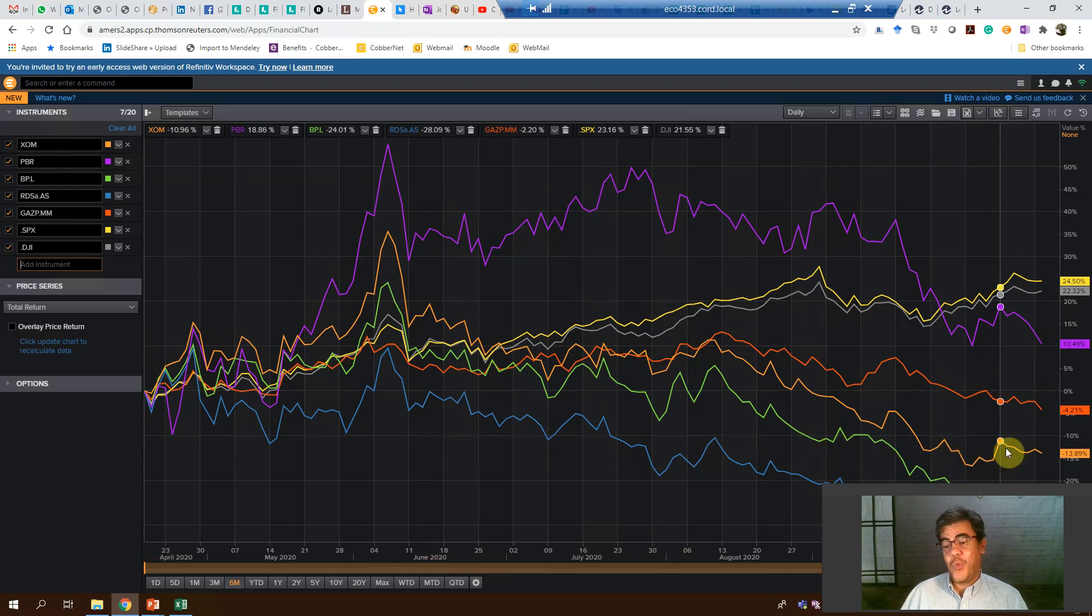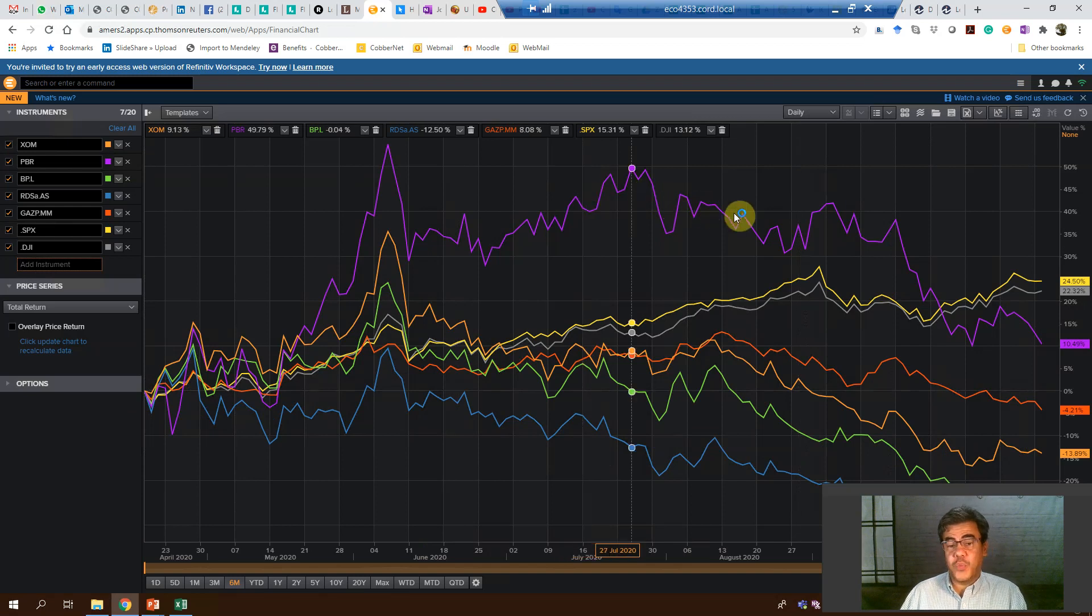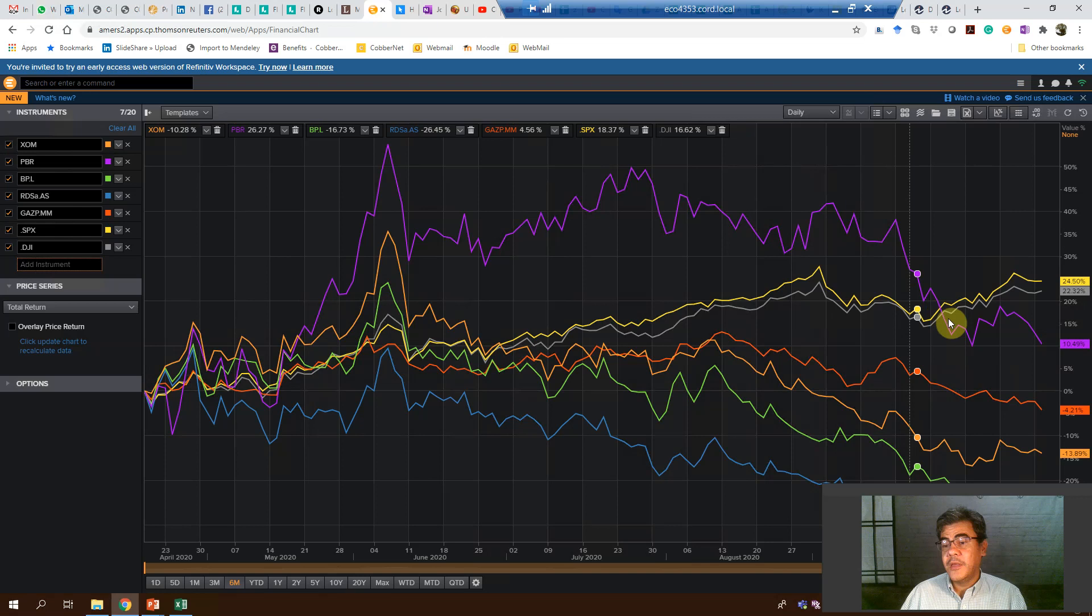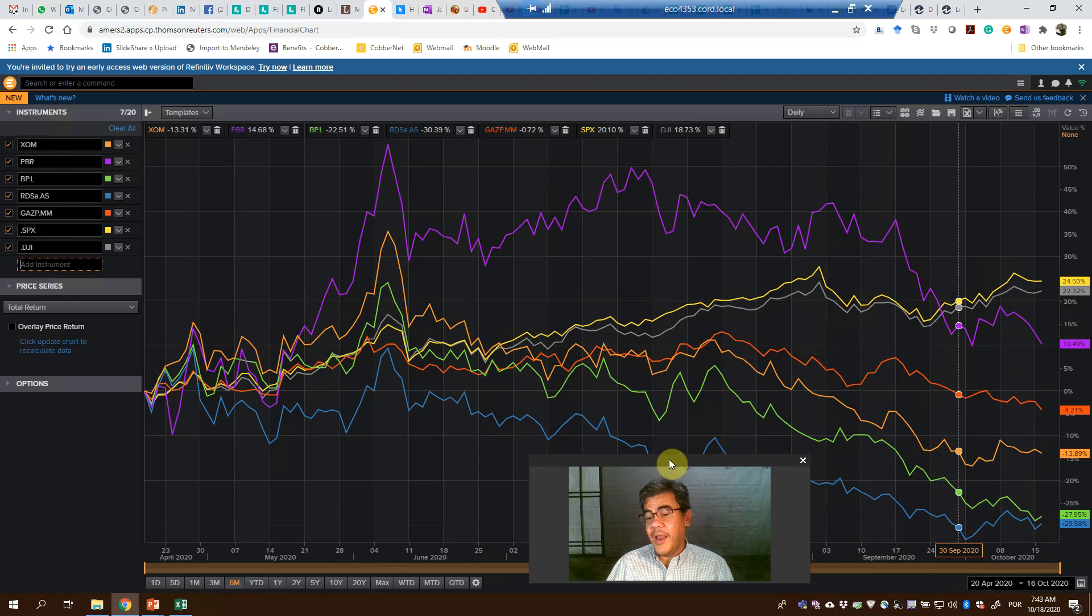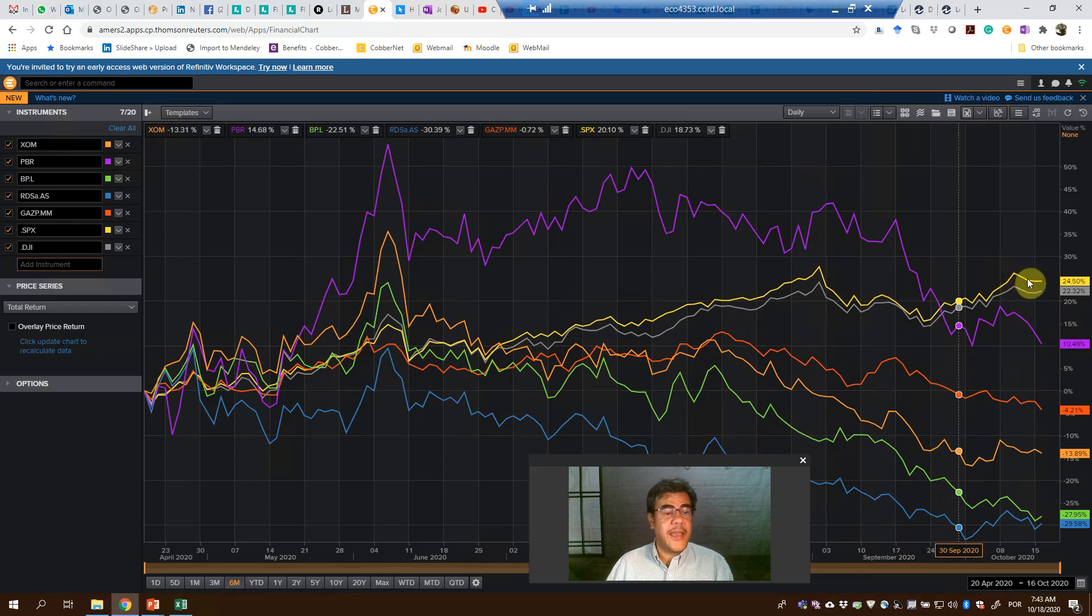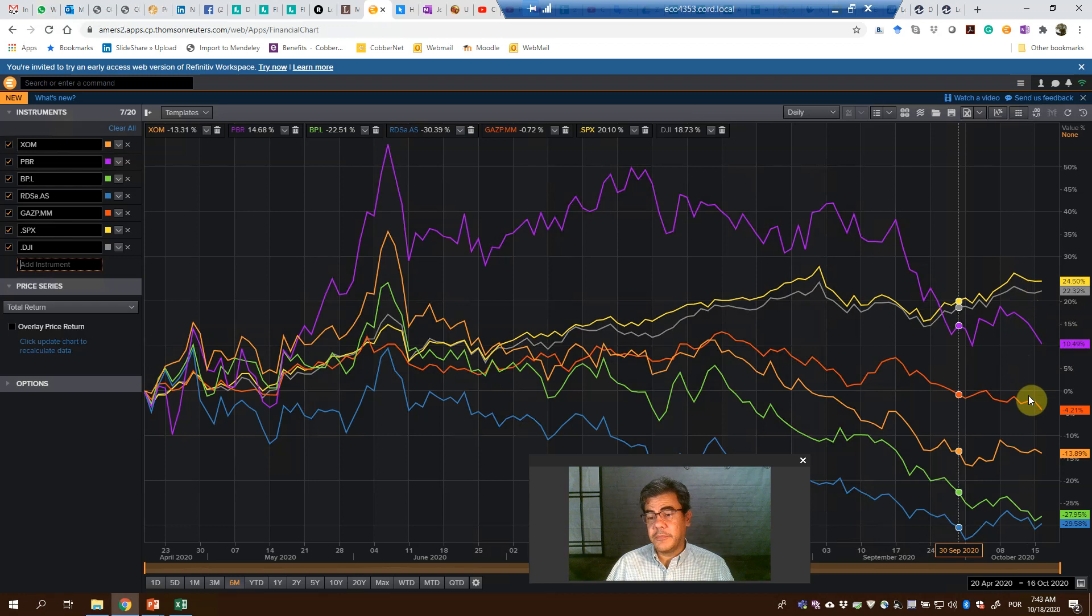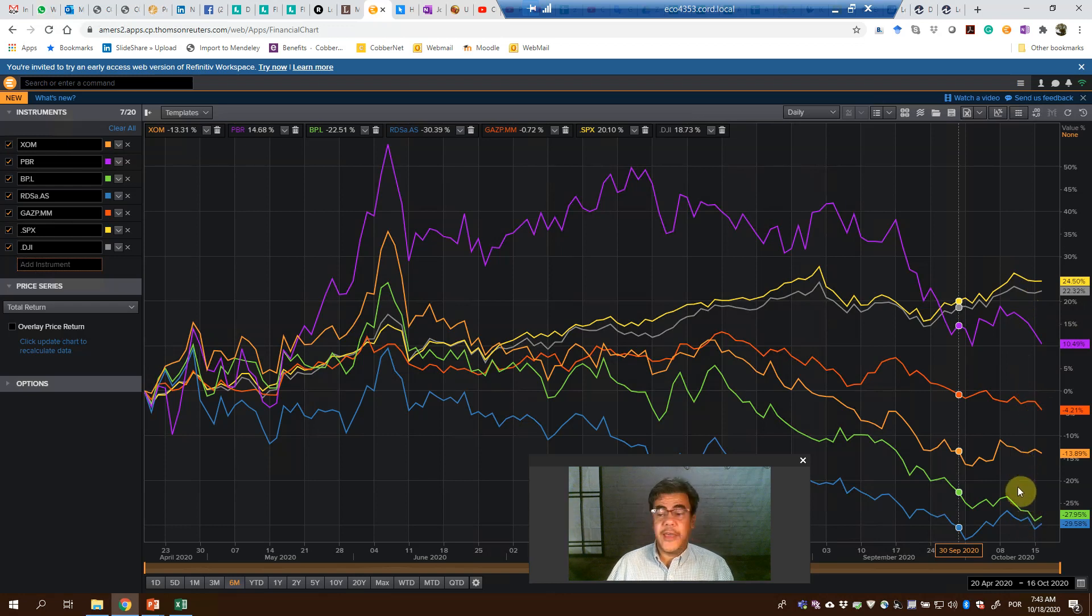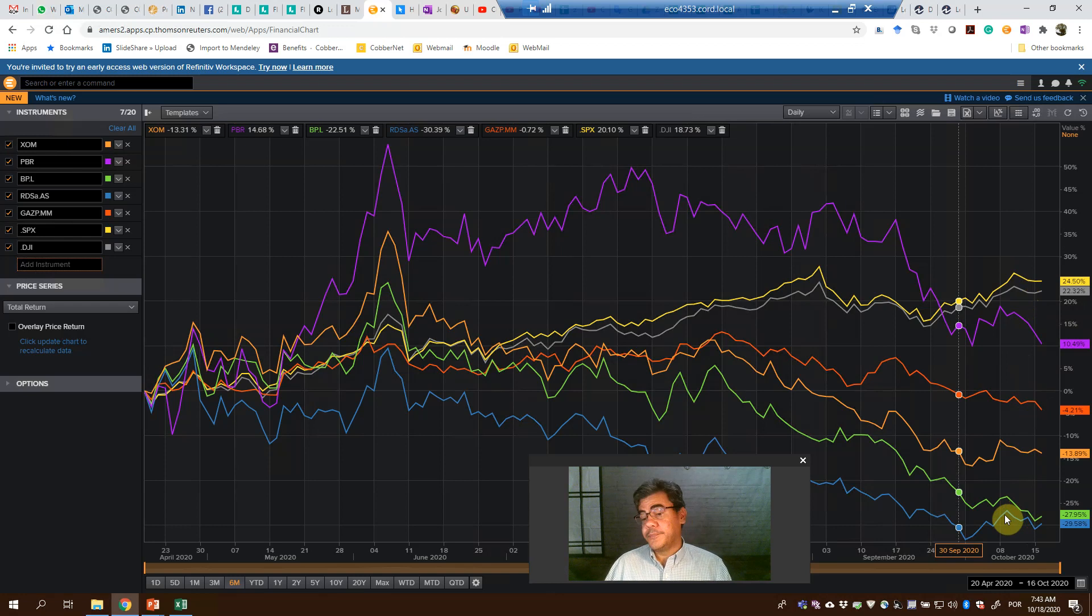Which one is better? The purple one, Petrobras, was the best one for a lot of time. And then here, on late September, it starts going down. And then the two control indexes, they go better. The S&P 500, the yellow one, and the Dow Jones, the gray one. However, it is much better than the other oil companies. The worst one is the Shell company.